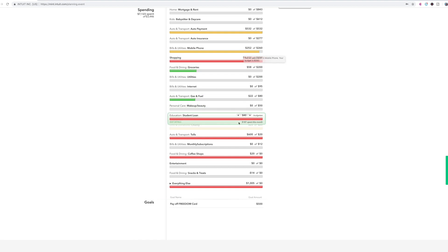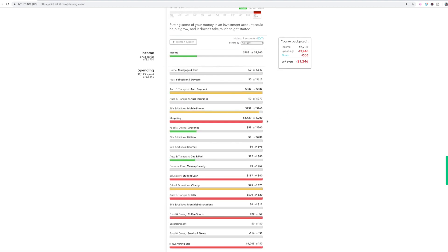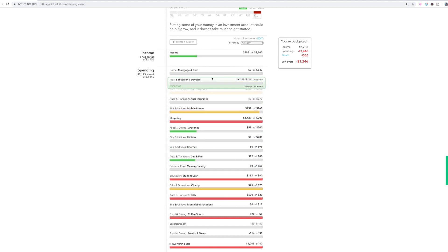And once it's red, it's either you've reached it or you've gone over it. So that's pretty much how the budgets work. You just set up each category and the budget amount for that category.